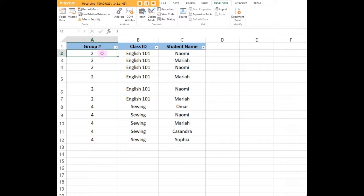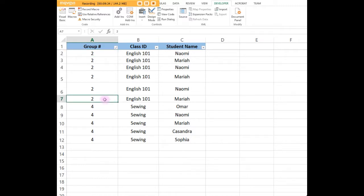I'm going to try and identify the last instance, the row of the last instance of 2 within column A. I'm going to use the match function to do that.